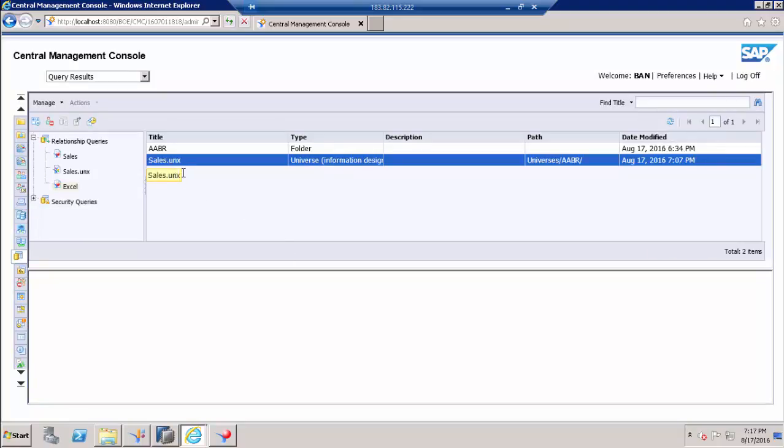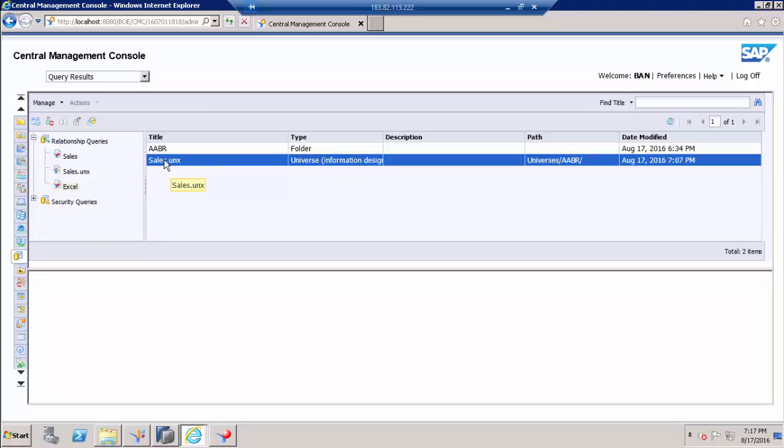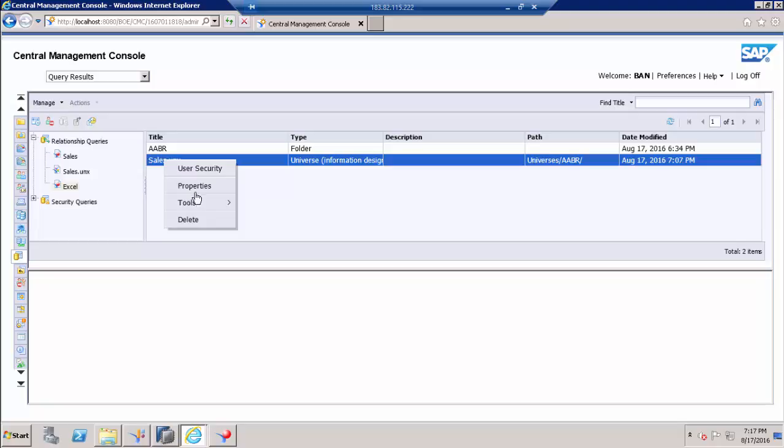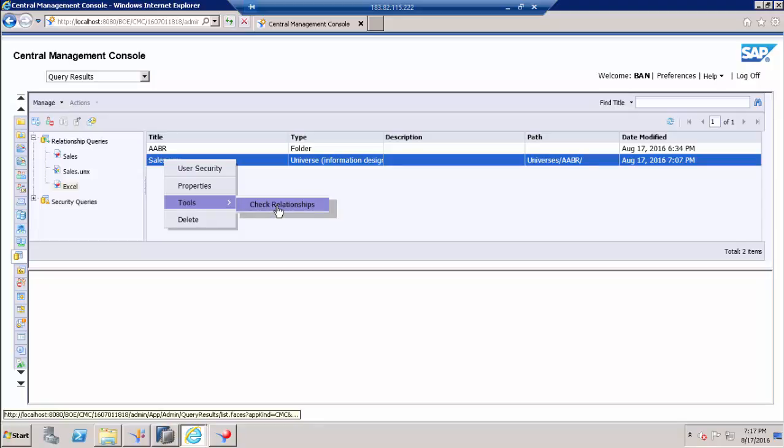The first dependency is universe. If you want to know what connection is used for this universe, you can right click the universe and go to tools again and click check relationship.